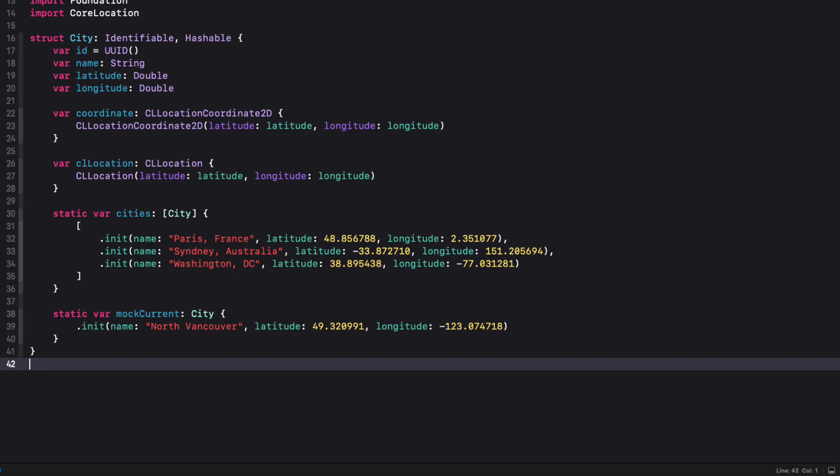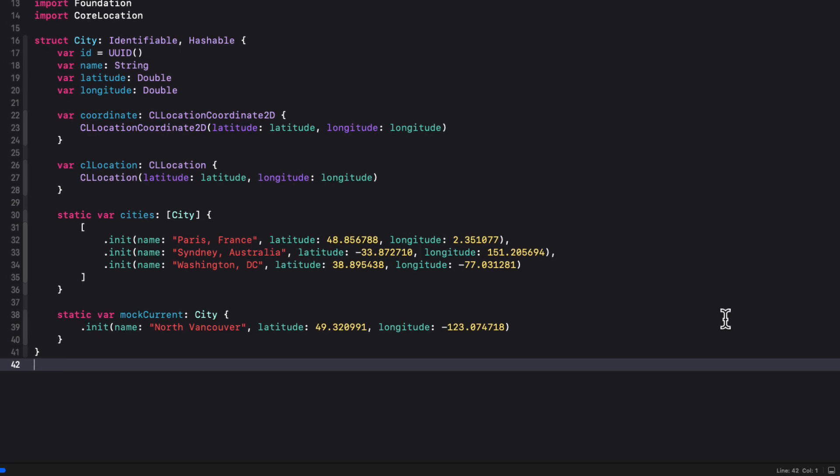Now I want to present these in a modal sheet, those cities that will get presented from the forecast view. And when I select one of them, I want to update the selected city property that we have there, which in turn will fetch the forecast for that view. And this means that we'll need to pass in the selected property as a binding to this view.